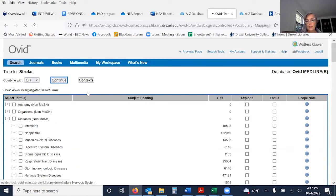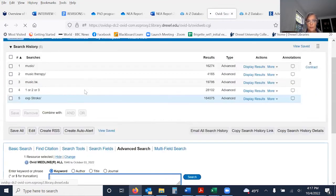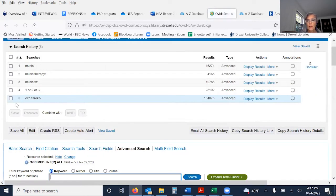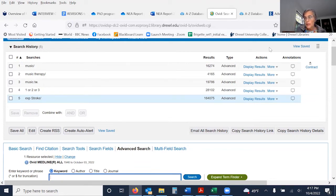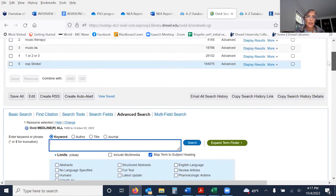You'll see this abbreviation: exp stroke slash. That is a time saver — just type exp stroke slash and you know that's going to include all of the stroke headings.